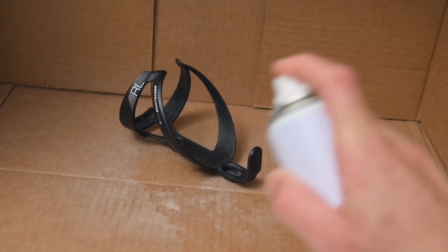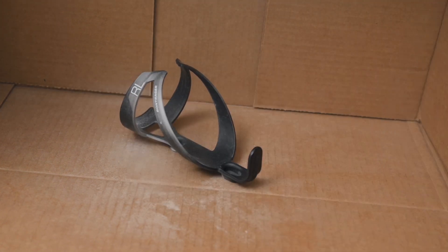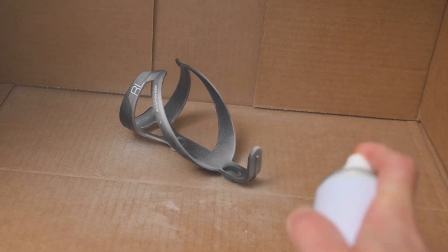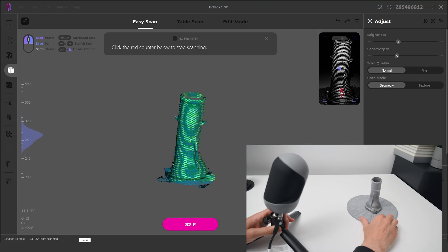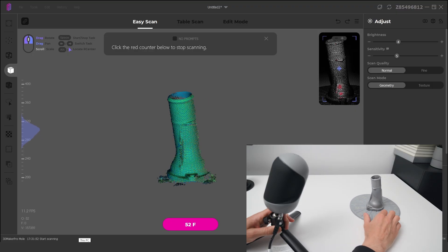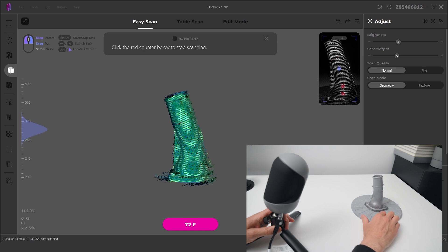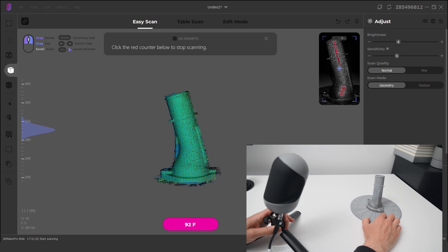Preparation is key to good scans, so it's recommended to use a developer or powder spray for improved scan quality. The Mole 3D scanner and software can produce functional scans of parts where you're looking to reverse engineer an item, or to design and customize a part.